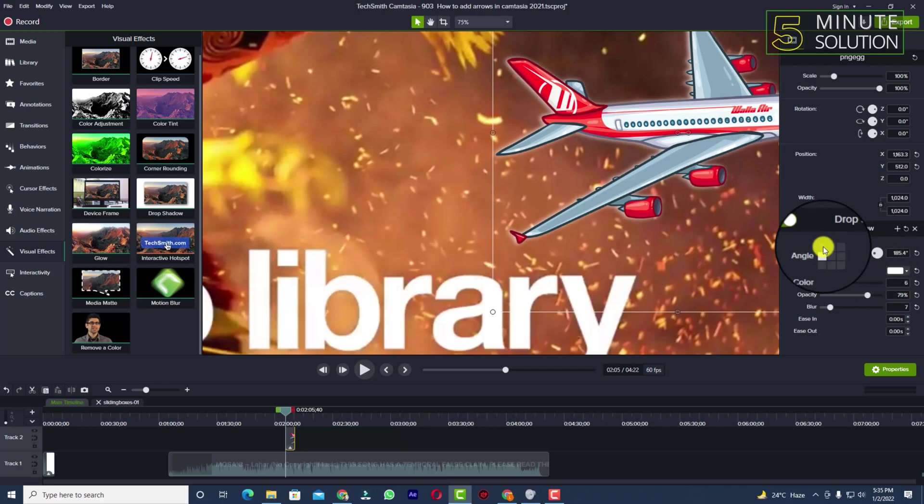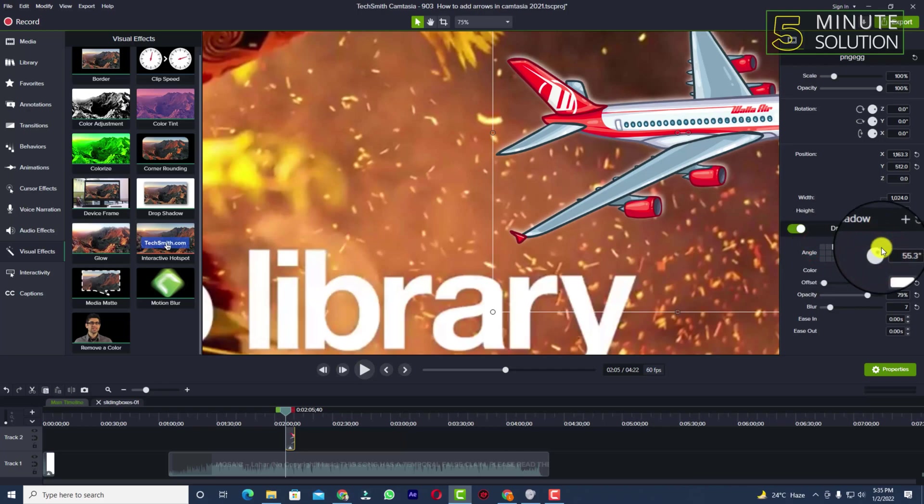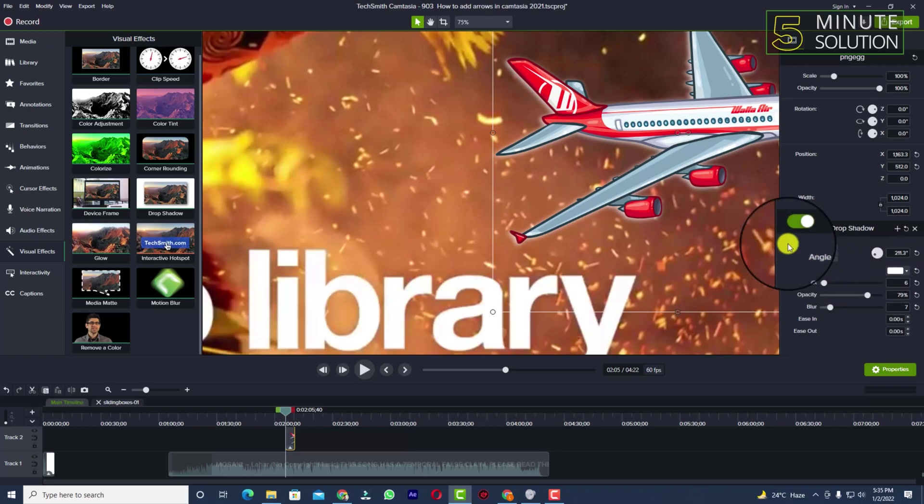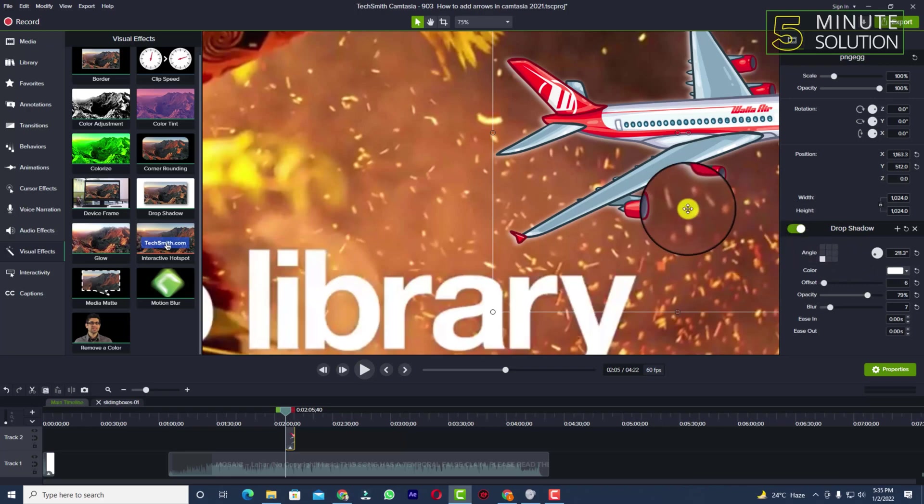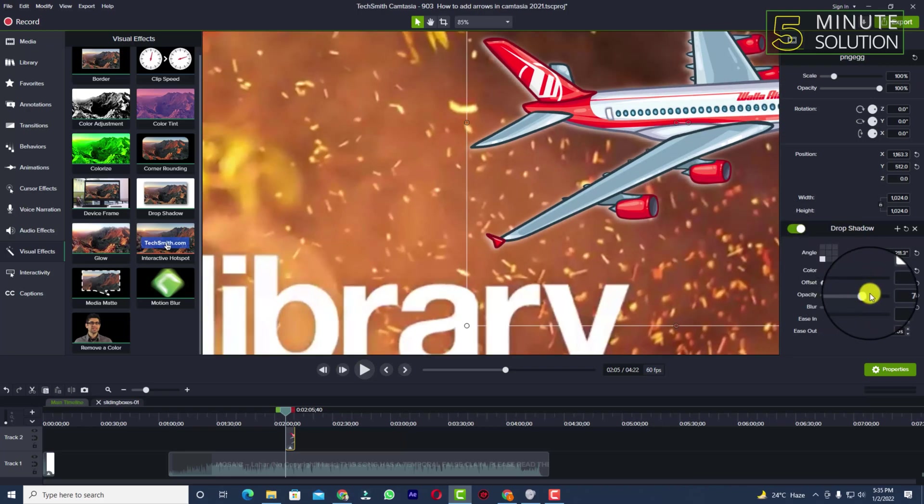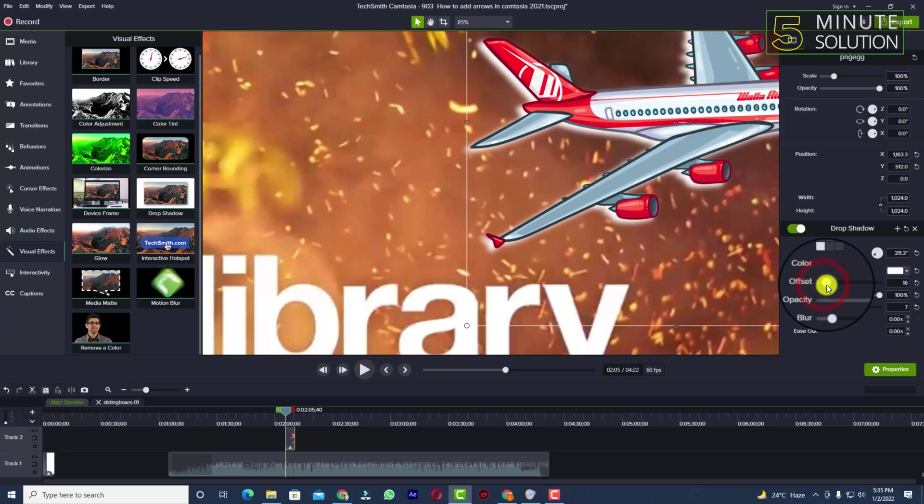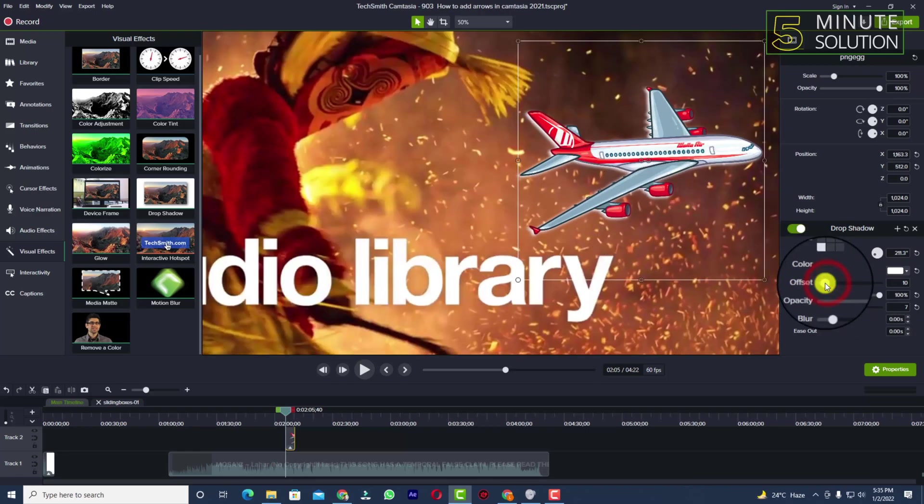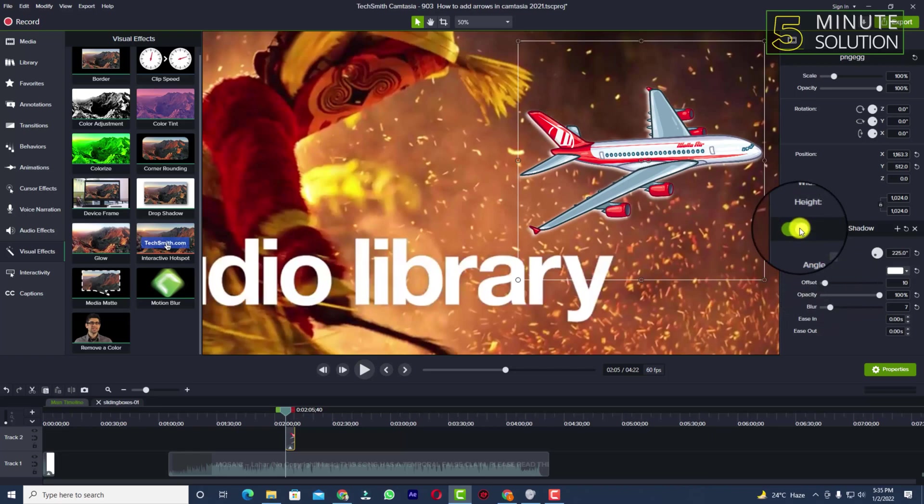You can also adjust the degree of it. It's up to you. I'm going to adjust it just like that, and I think this is perfect for me. You can see the shadow is added. If you want to undo all the work, you can just turn off the shadow.